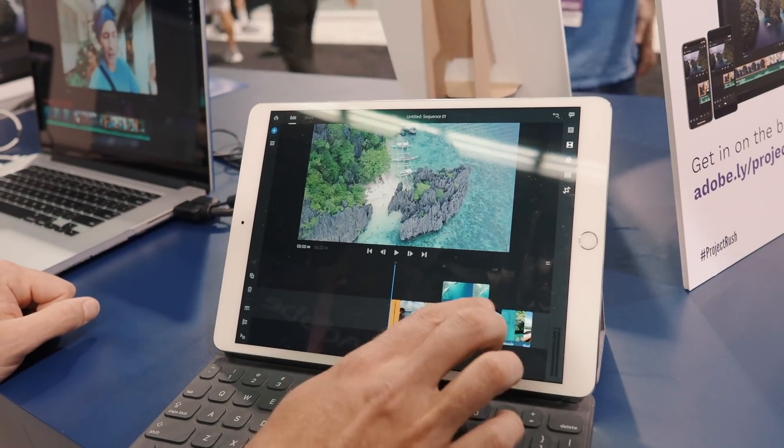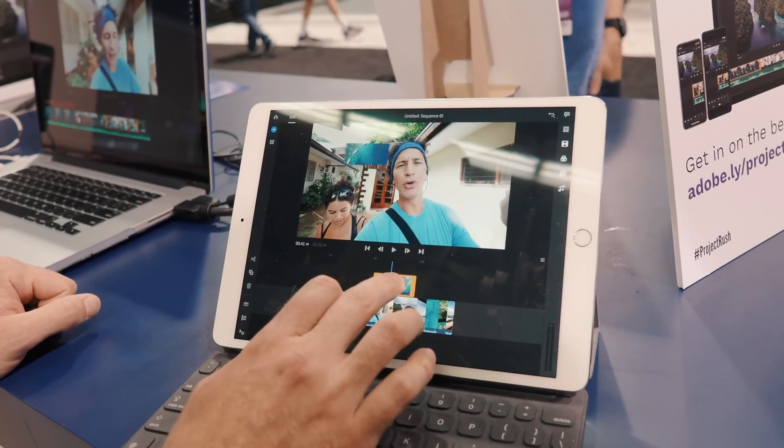Let's talk about some of the features that Project Rush has. One thing that really stood out to me in the demo was the gapless track. On Premiere Pro you can have gaps within your timeline, but a gapless track — like in Final Cut Pro — means that you can drag and drop clips around and they will snap into place automatically.